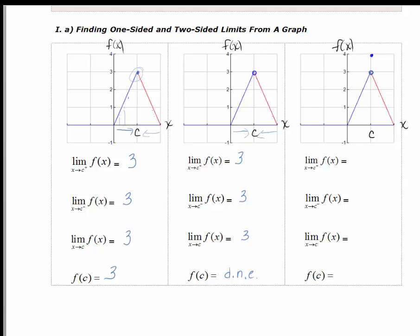Let's look at the next one — a very similar scenario with a slight difference. We have an open circle at 3 and a closed circle at 4. The limit as x approaches c from the right: as x approaches c, the y values are getting larger and approaching 3. As x approaches c from the left, the y values are also approaching 3. Since the one-sided limits are the same, the two-sided limit is also equal to 3. But f of c exists in this case — it's just not the same value as the limit. F of c is actually 4.